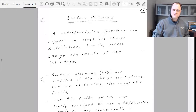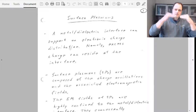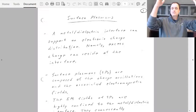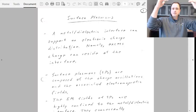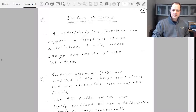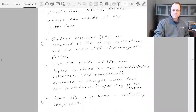Wherever you have electronic charges you also have electromagnetic fields, both in the metal and in the dielectric insulator above the metal. So surface plasmons are composed of the charge oscillations along with the associated electromagnetic fields.